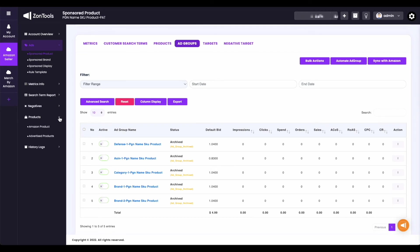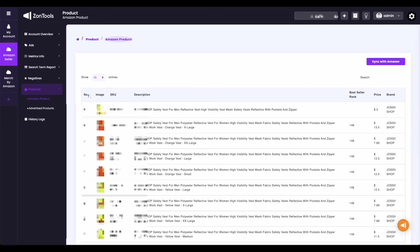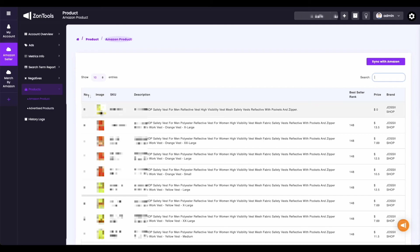On to our next submenu, which is the products tab. On this tab you can see all your Amazon products and all your advertised products. First we have the Amazon product. In this page you have the sync with Amazon button that you can use if there are data or information that are not showing on your ZonTools dashboard but is available on your Amazon seller. You can change the number of entries or rows showing per page, and you also have the search option on the right side here. On this Amazon product page, you can see the image of your product, the product title or description, best seller rank, as well as the price and brand of the product.